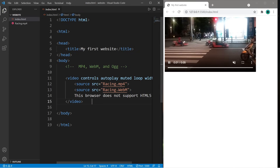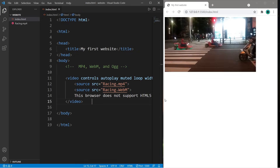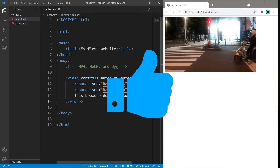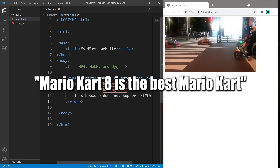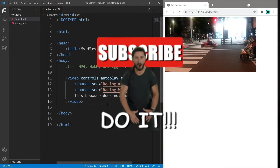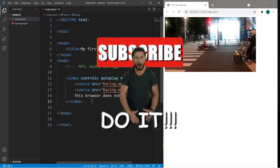So yeah everybody, that's how to add a video to a web page. If you found this video helpful, please be sure to smash that like button, leave a random comment down below, and subscribe if you'd like to become a fellow bro.